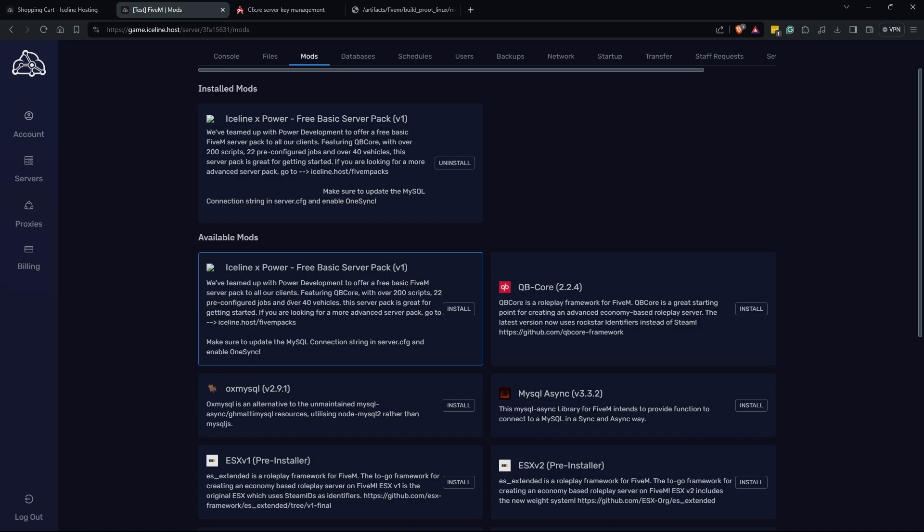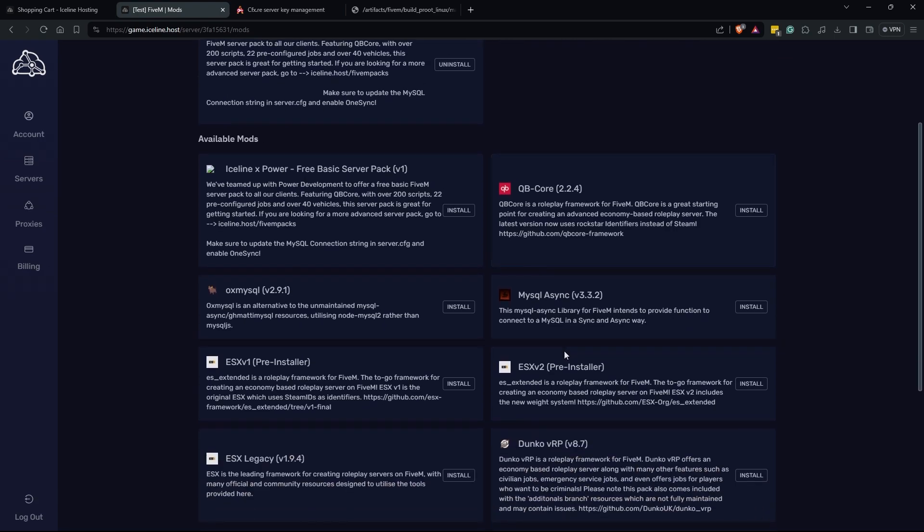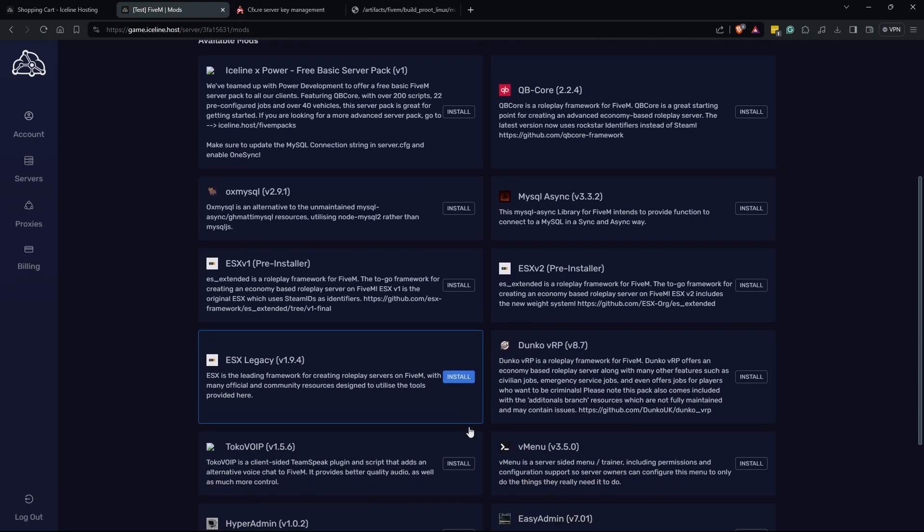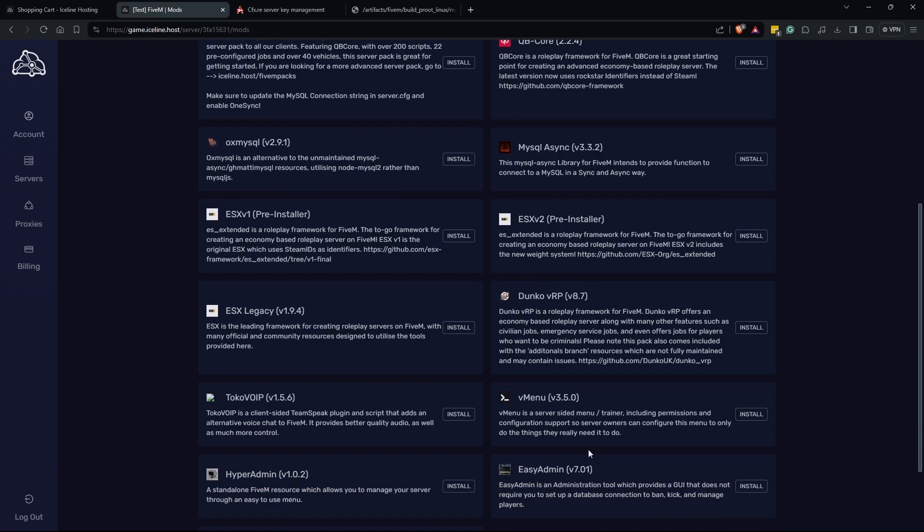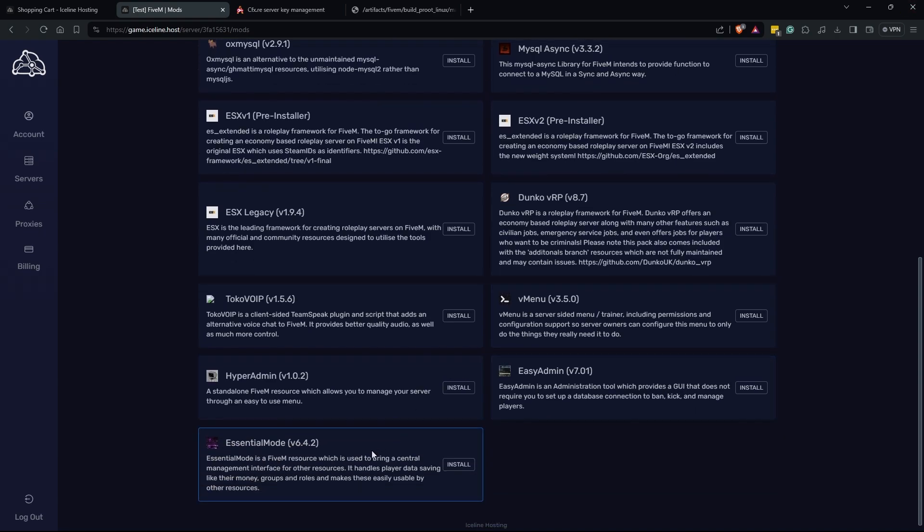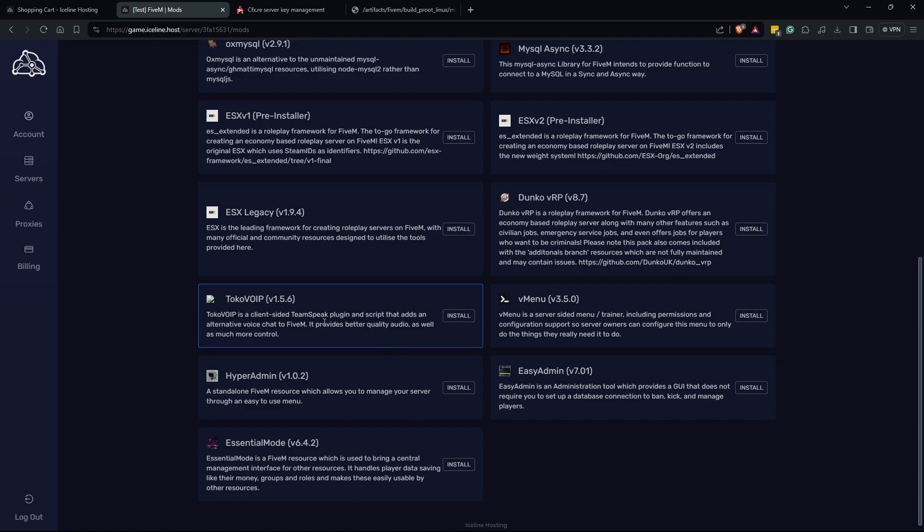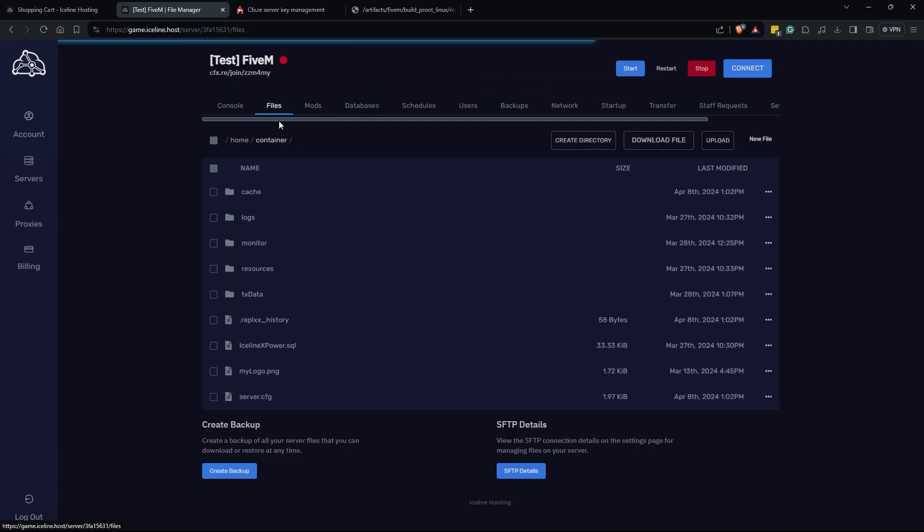Scrolling down more you're going to see the different game versions, whether you want VRP, ESX, QB core or V menu, it's entirely up to you. Then you're going to see a few more tools that would be very helpful such as Hyper Admin, Easy Admin or TokoVoIP.